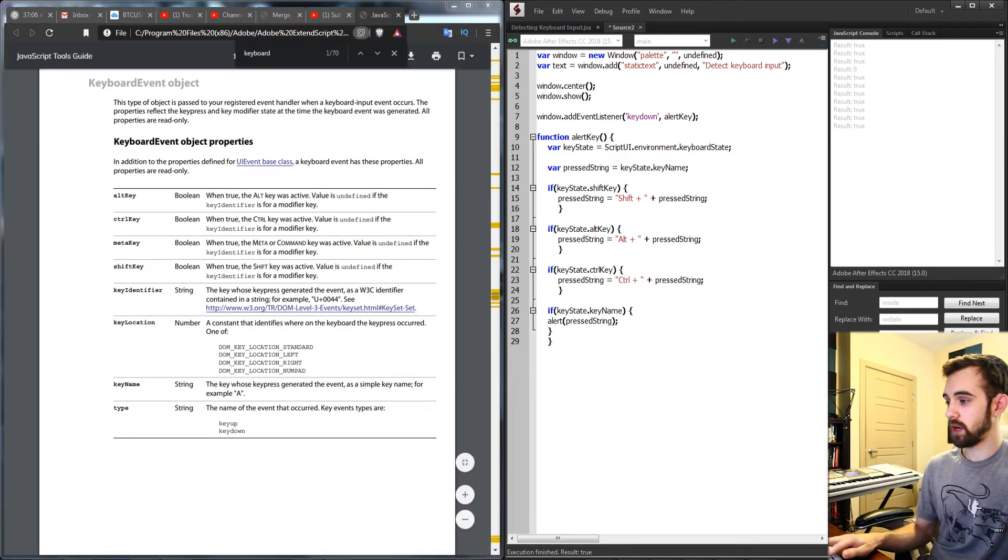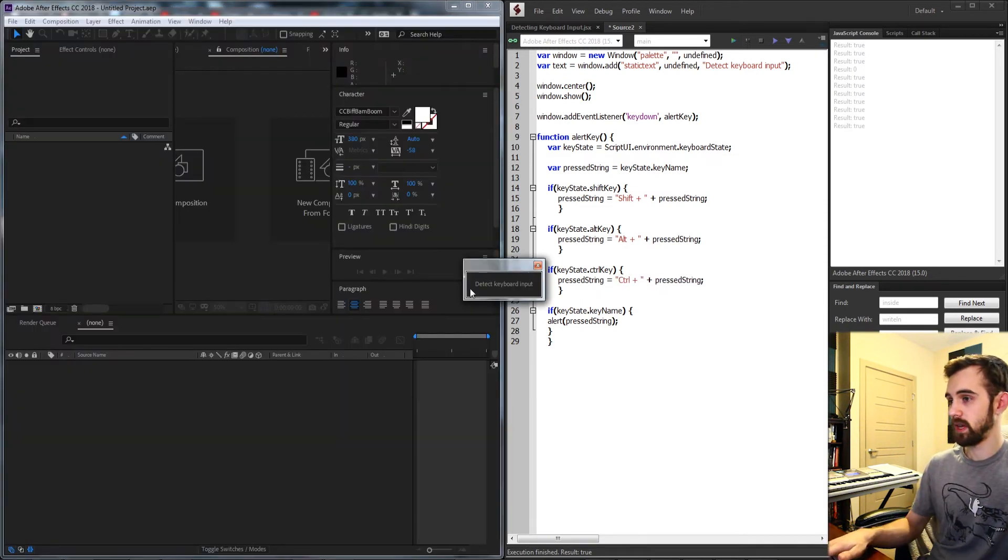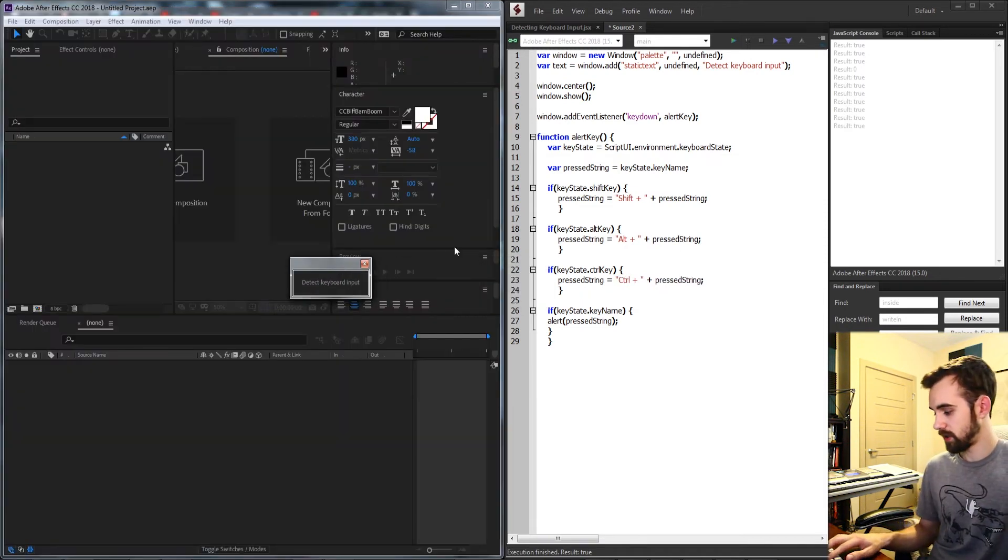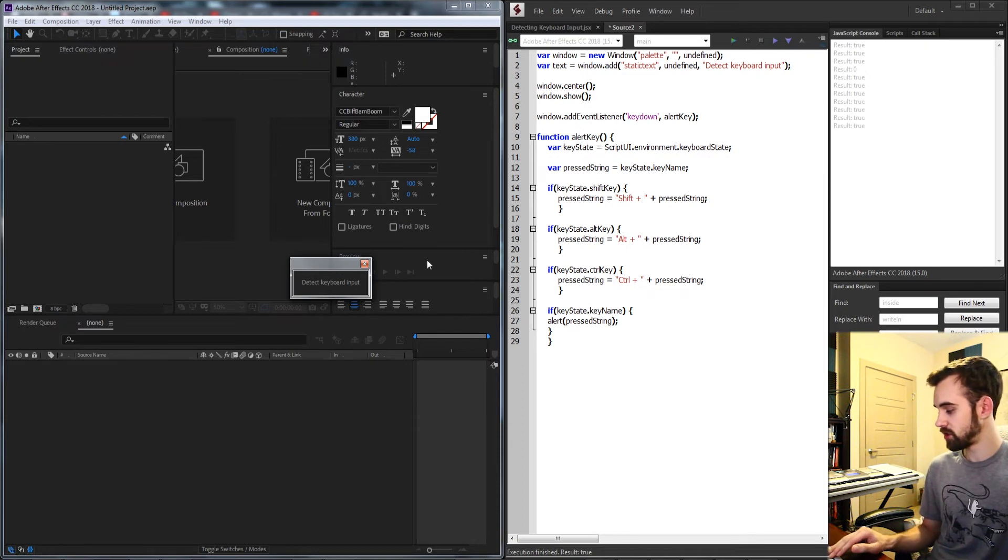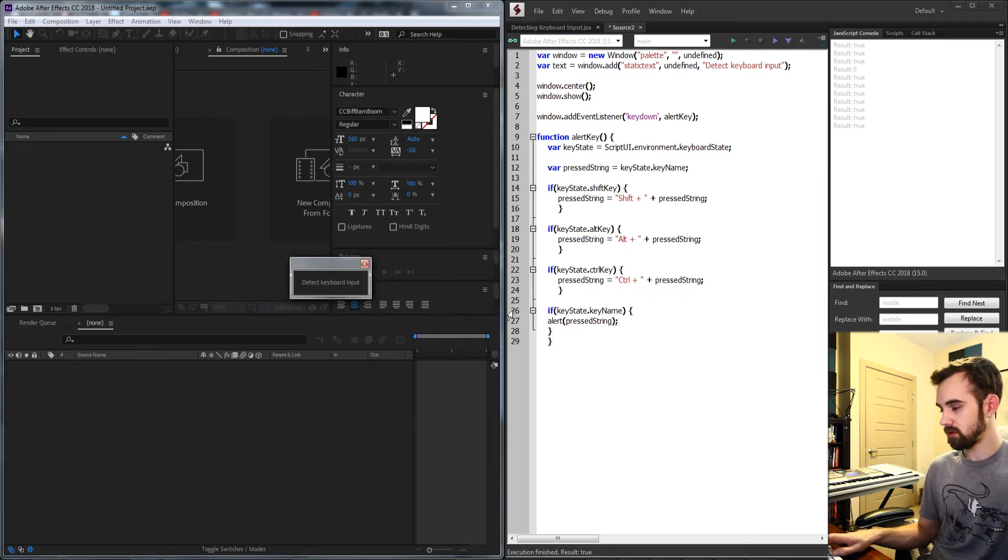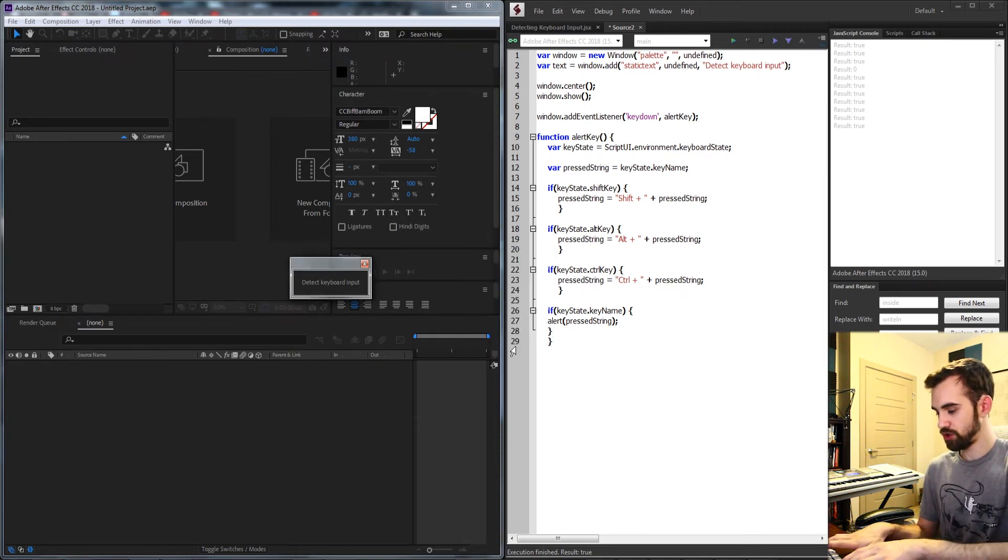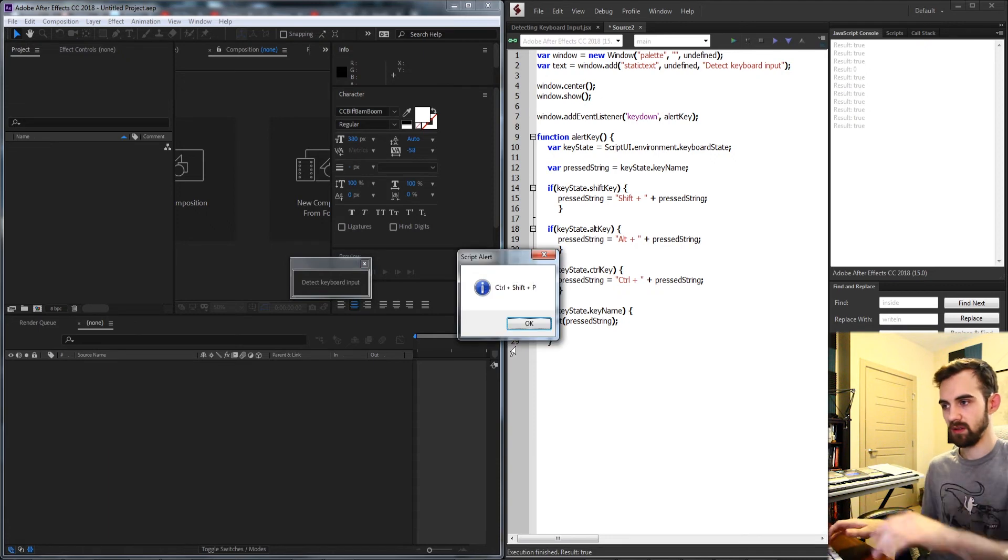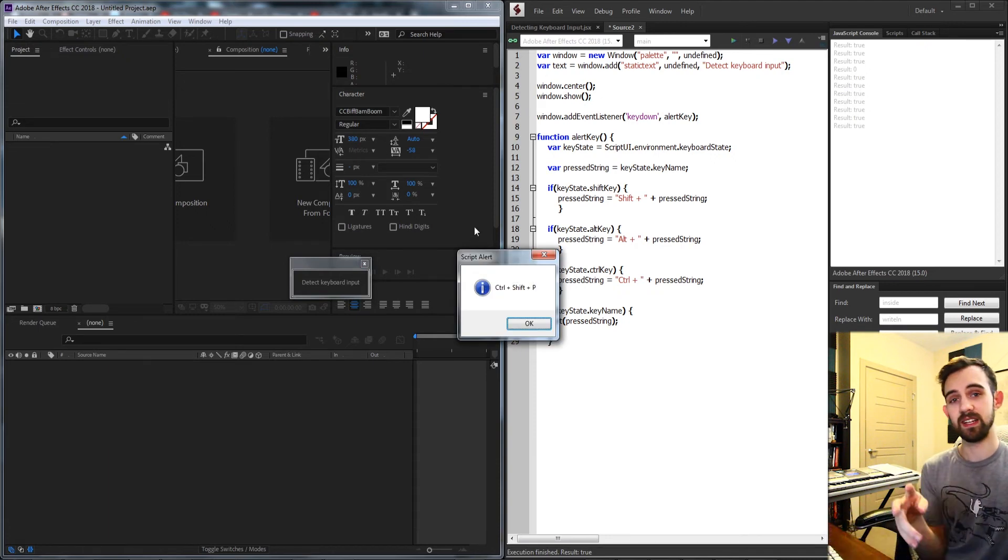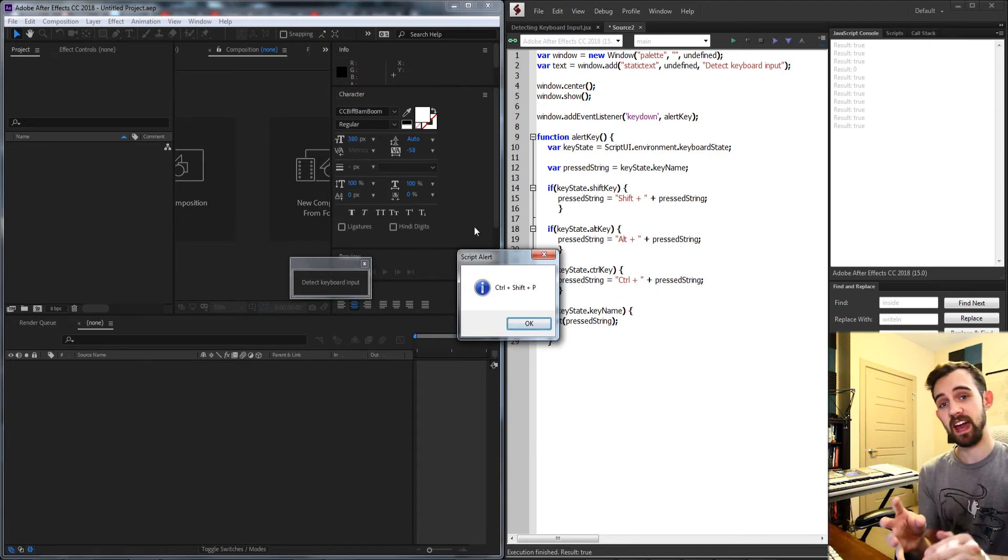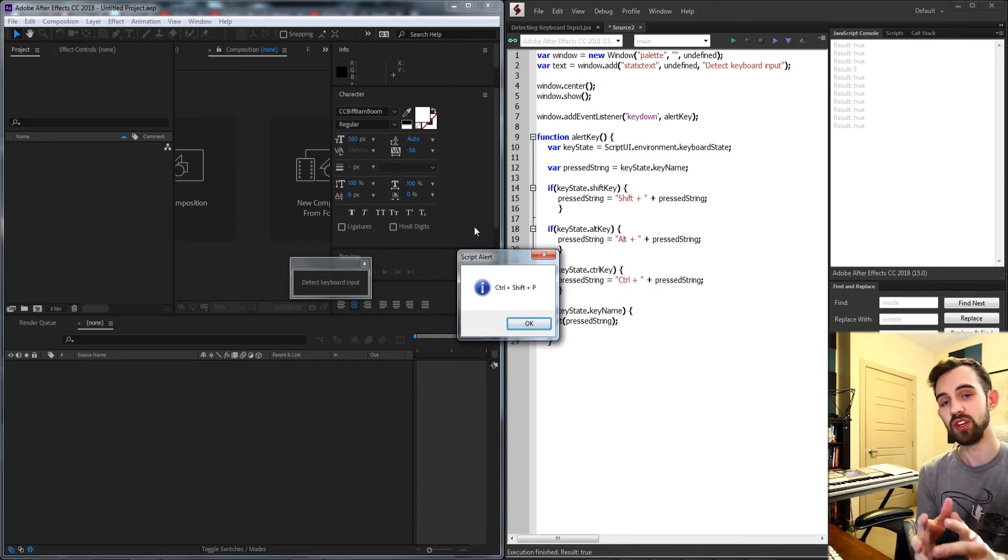Now if I go ahead and run this let's try some combinations here like control D, alt Q, control shift P. You can see it's easily going to stack different key combinations on top of each other.